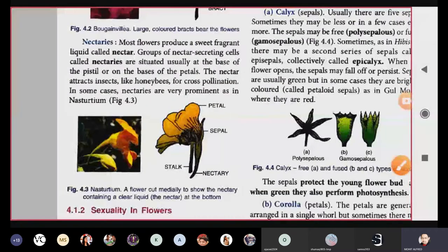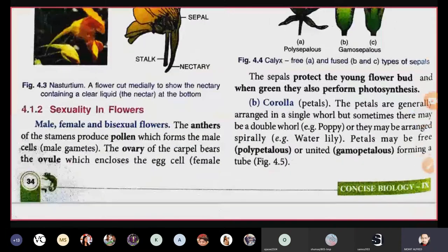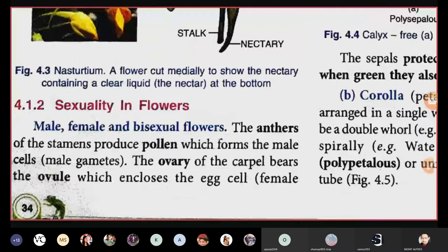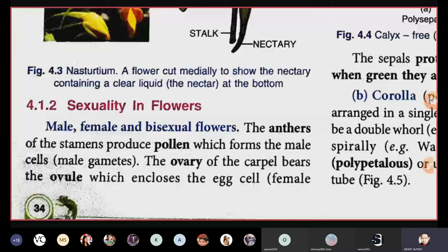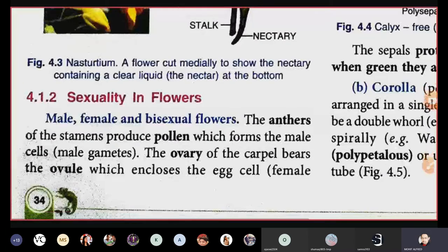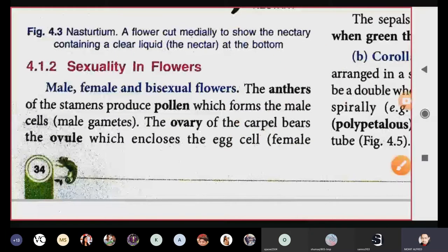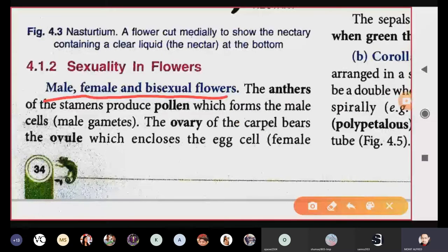Now we move to the second topic: sexuality in flowers. Based on sexuality we can classify flowers. The topic covers male, female, and bisexual flowers. This classification deals with the reproductive organs — the presence or absence of any reproductive organ.